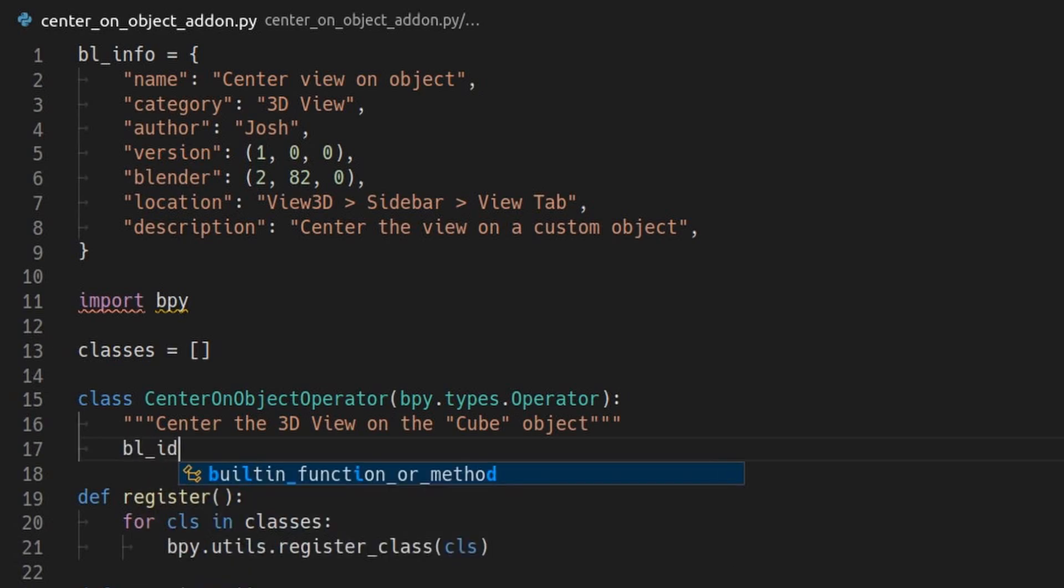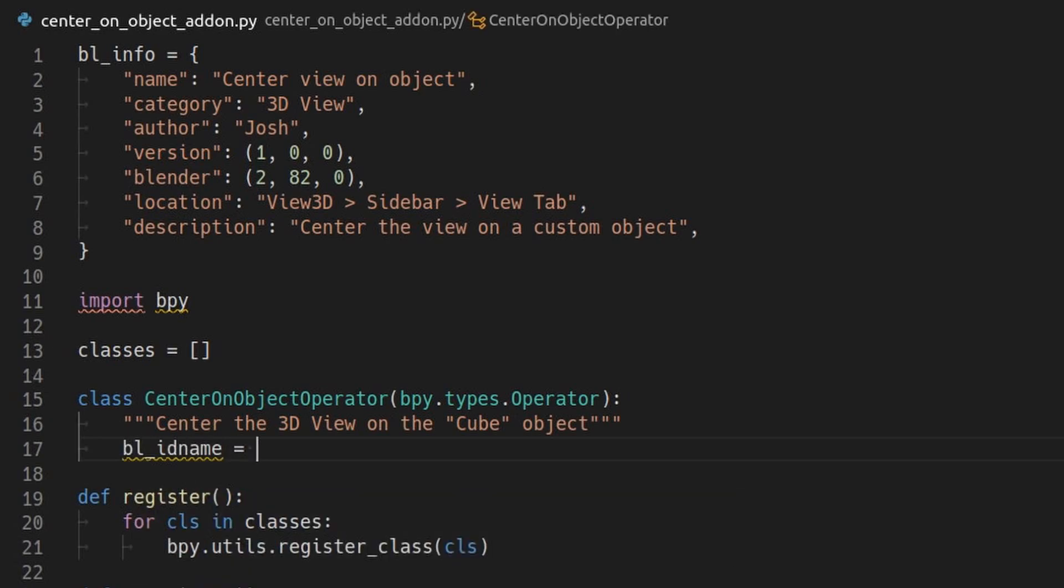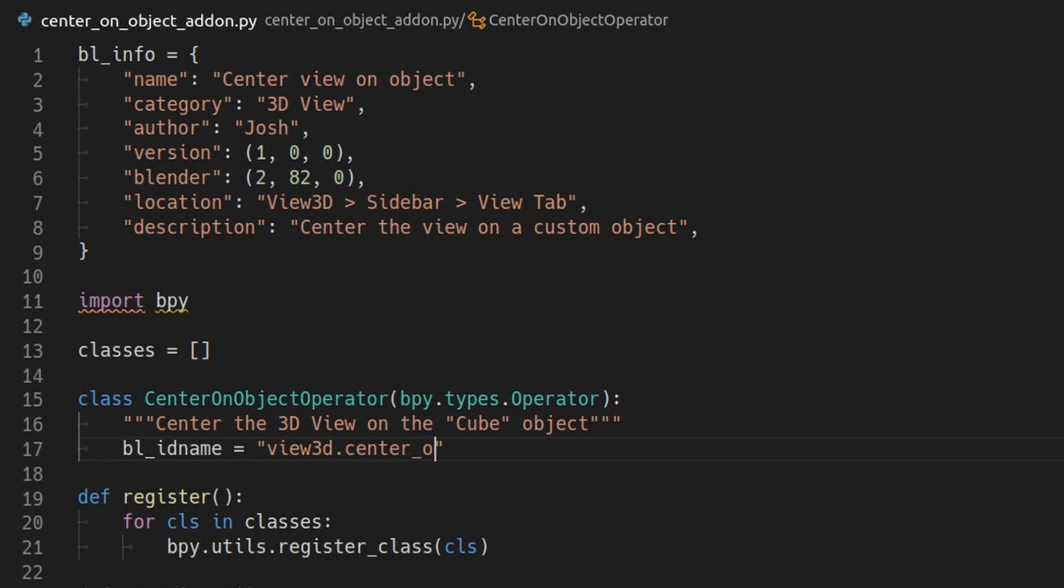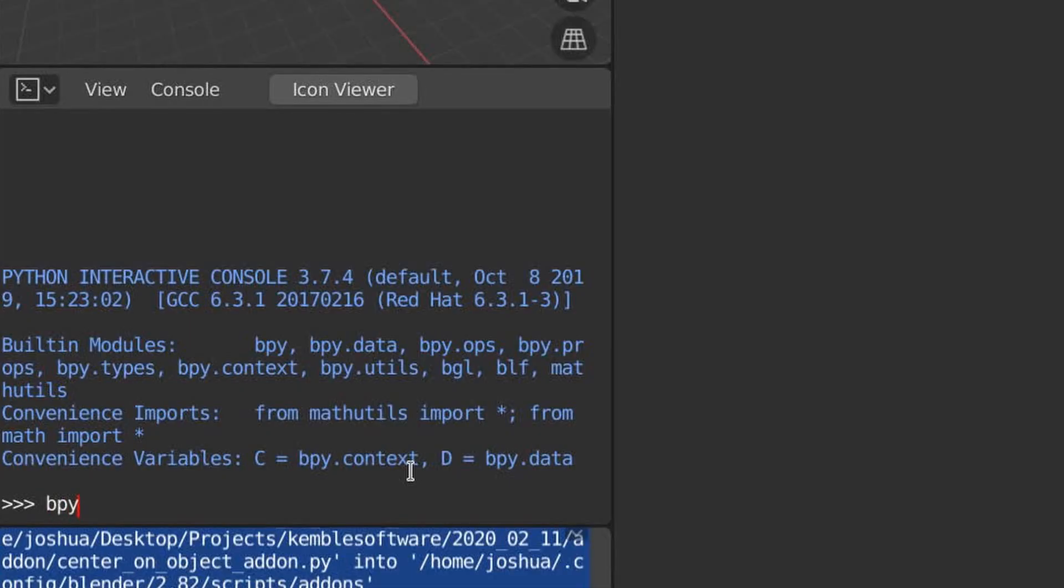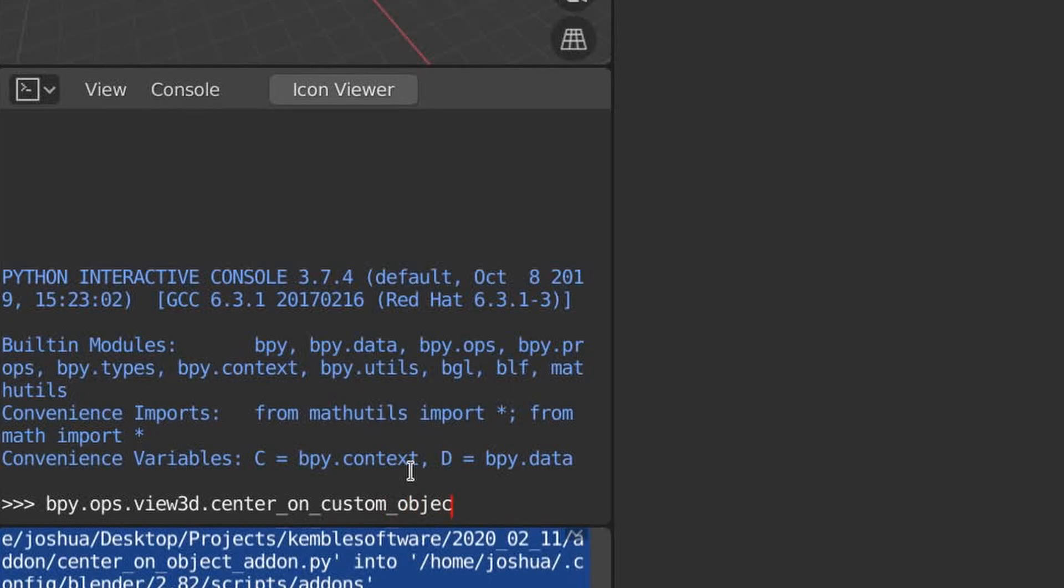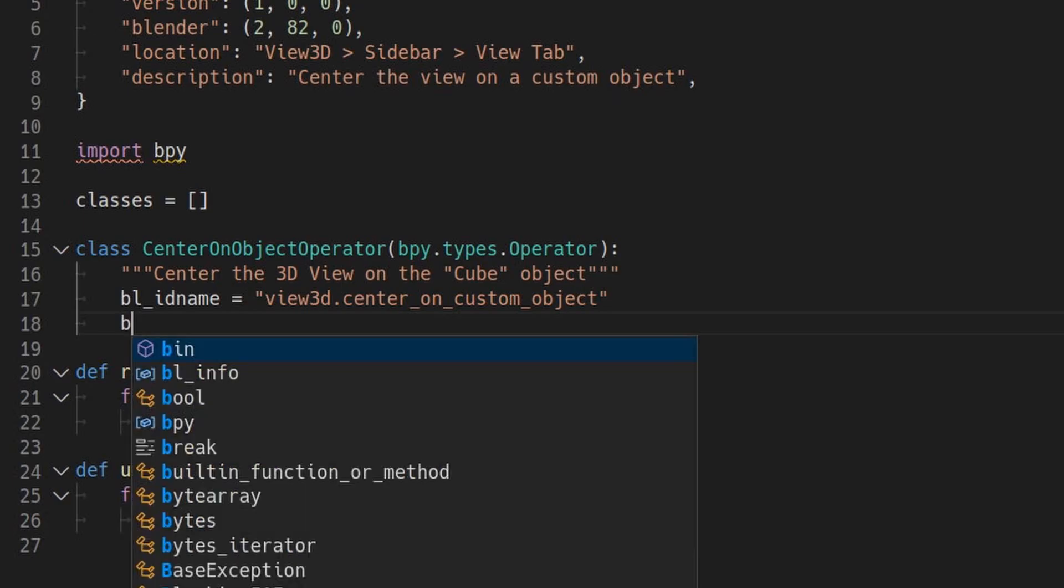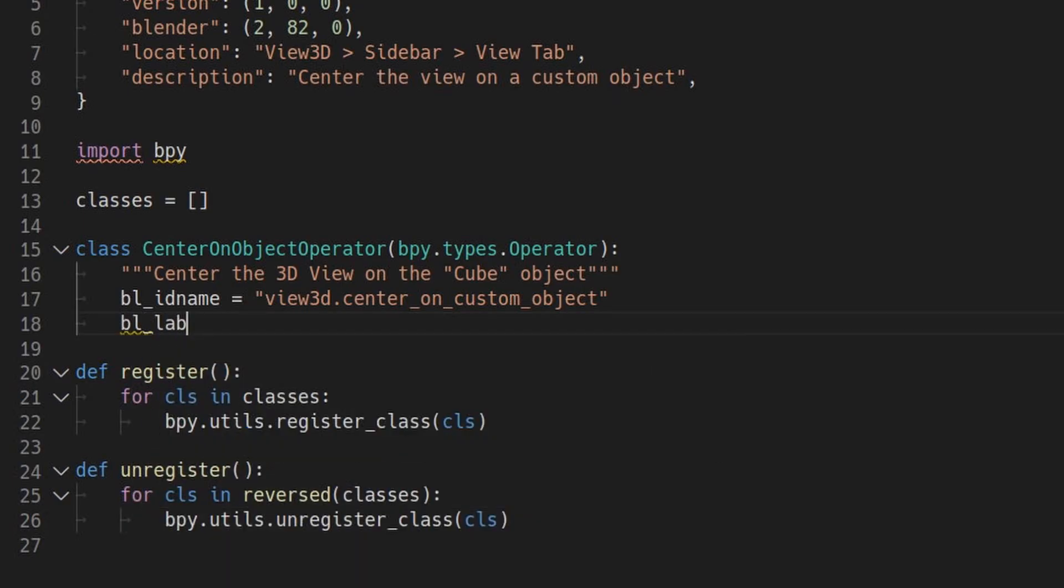Each operator needs some annotations. bl-id name has to be a unique name that will not conflict with any other operator. Keep it lowercase with underscores and dots. From Blender's Python console window, you will be able to invoke this operator by writing bpy.ops.view3d.centeroncustomobject, and then call it as a function. bl-label specifies the text that will appear on a button for this operator.